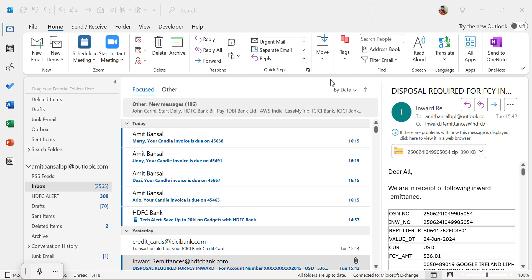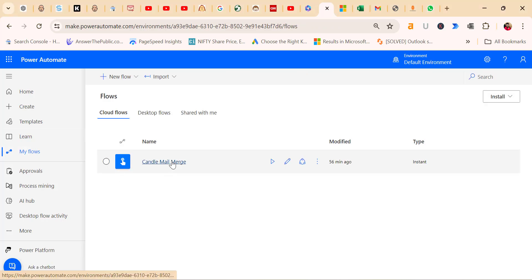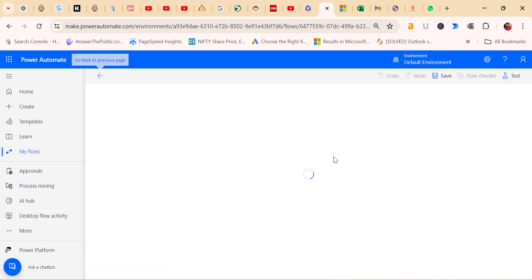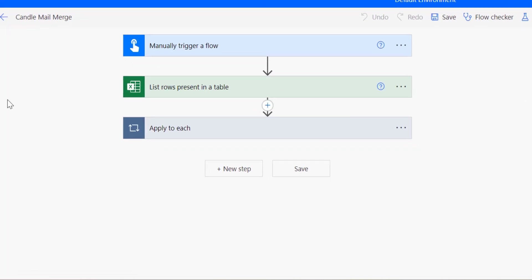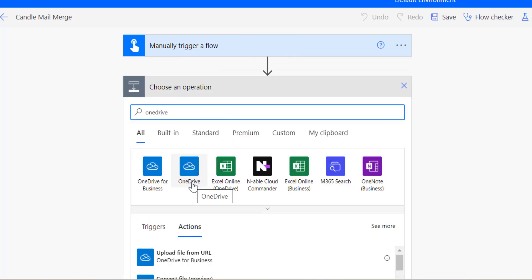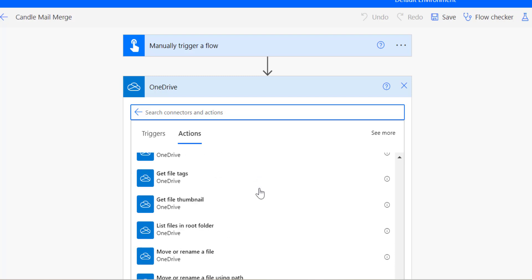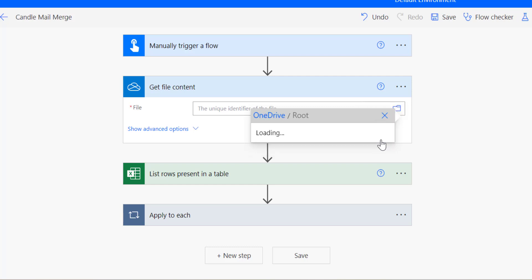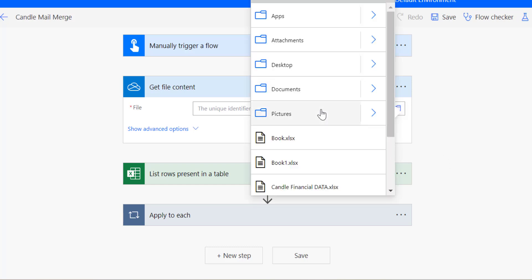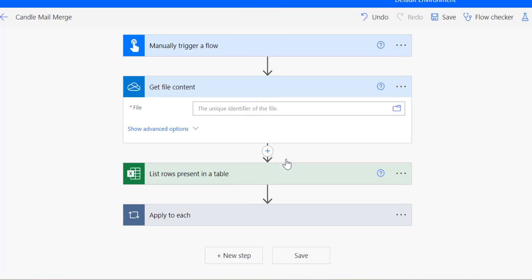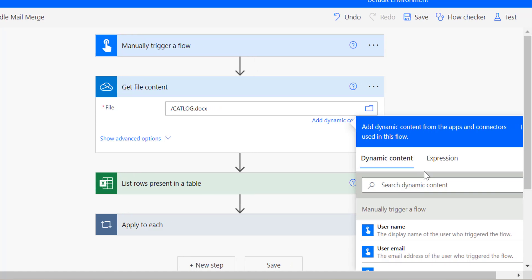Click My Flows on the left. Find the Candle Mail Merge. I already have one flow available and click on it. On the top left, click Edit to add another step. Hover over your flow to add a new action. Search for OneDrive. Depending on your account type, select OneDrive for Business or OneDrive. Choose Get File Content. Select the file you want to attach from OneDrive. Click on the picker, click on Show Contents, and here are all the files you already have available in OneDrive. Here is my catalog. I simply select it.